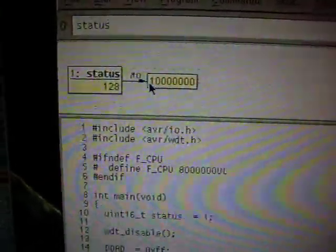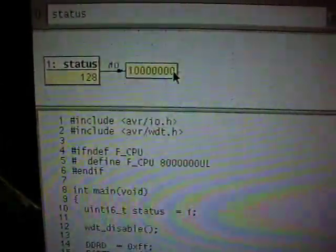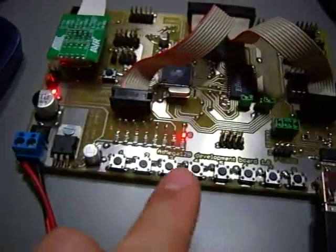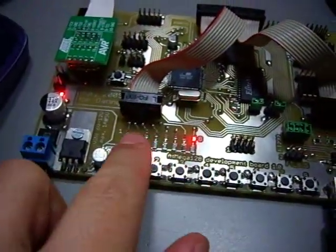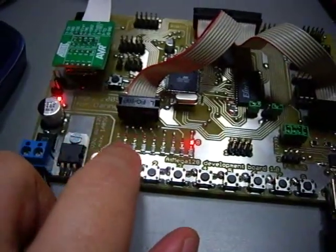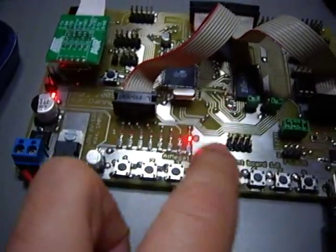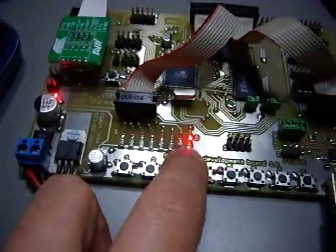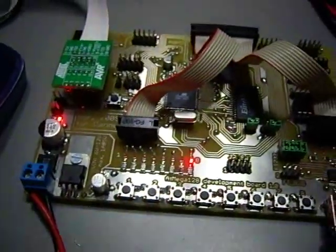The current value of status is 128, which in binary notation is this. This is actually what is displayed right now.